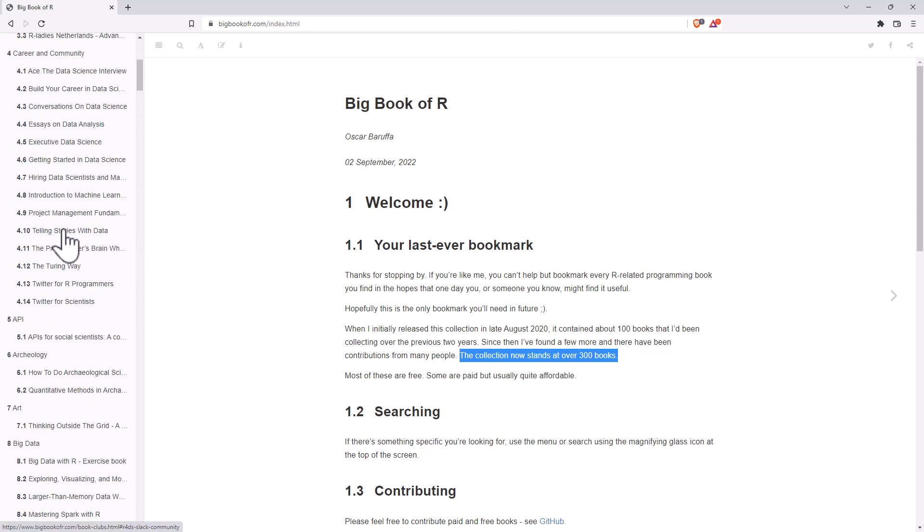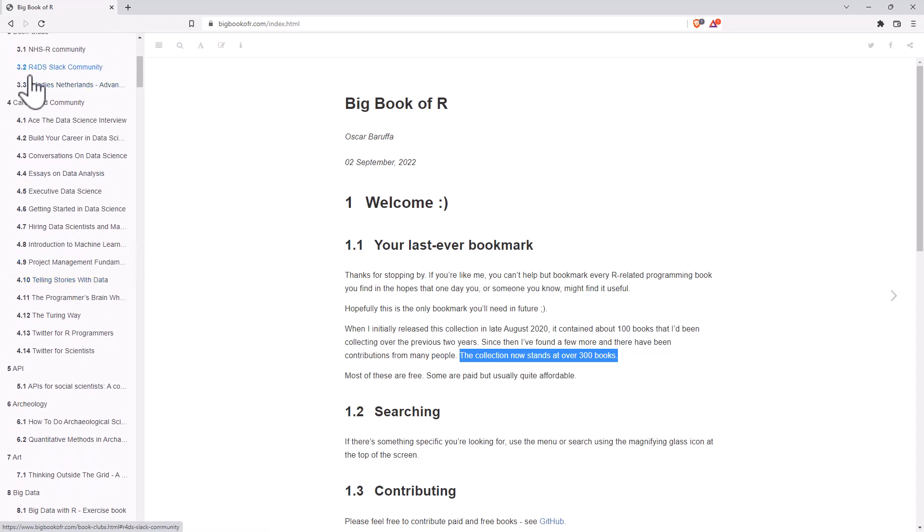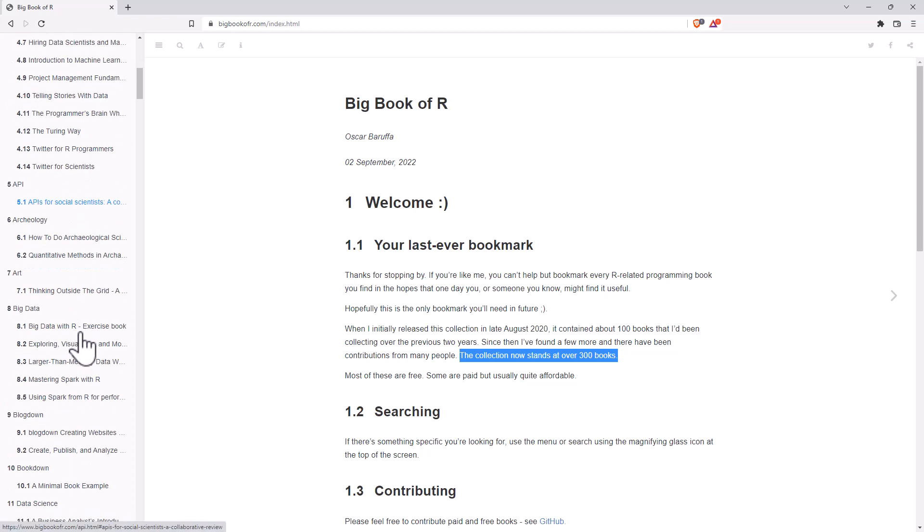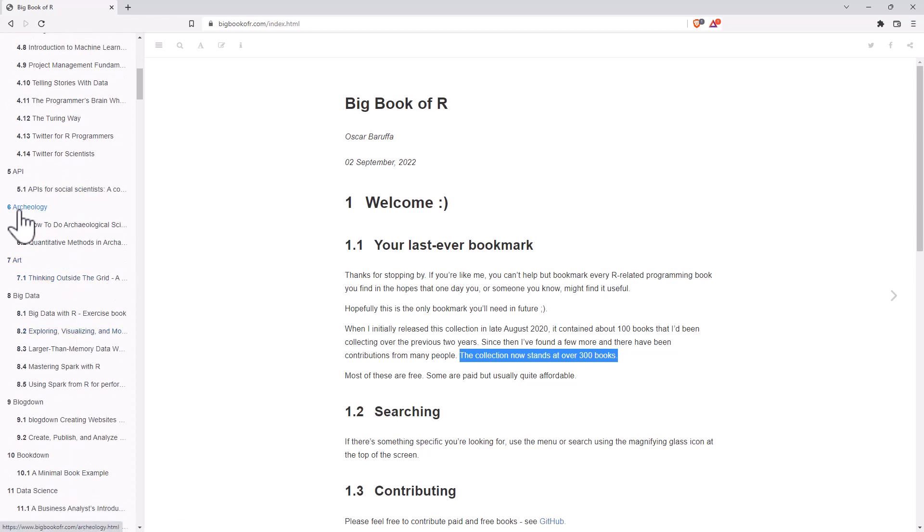If we scroll through, we can see that it's divided up into sections. Some are bigger than others, so we can see career and community, 14 different titles. Of course, archaeology, two. Art, one.